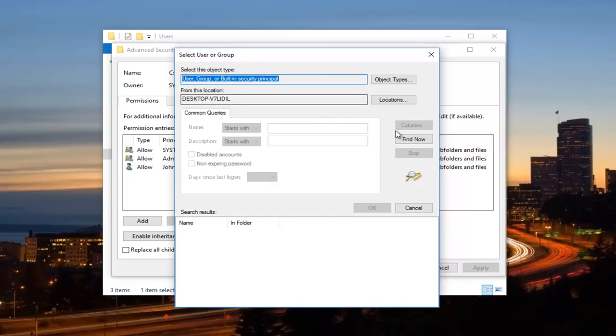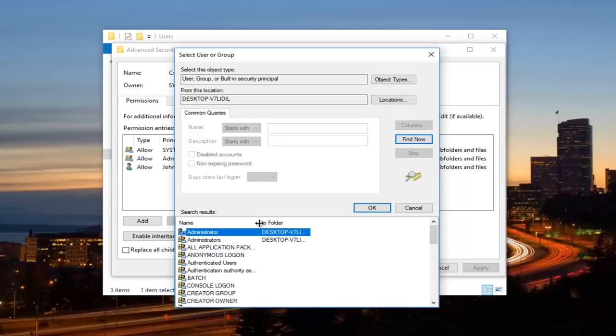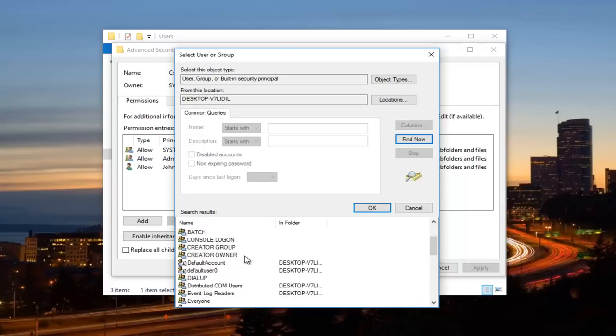And now I'm going to select Find Now on the right side here. So if you pull this little tab over here, you can expand and see all the valid users on this computer.